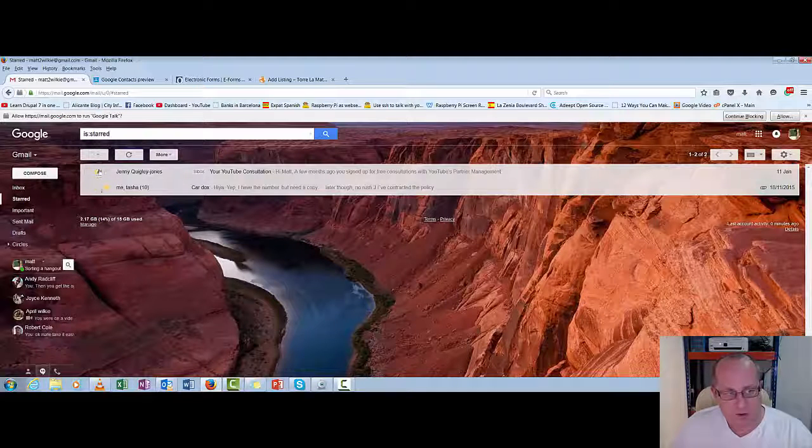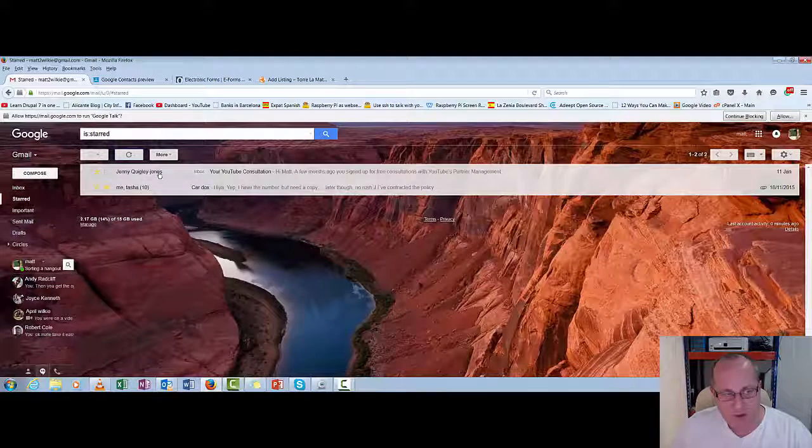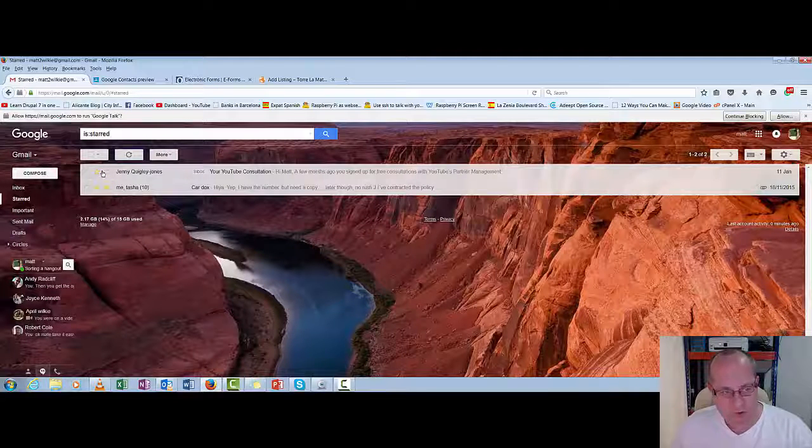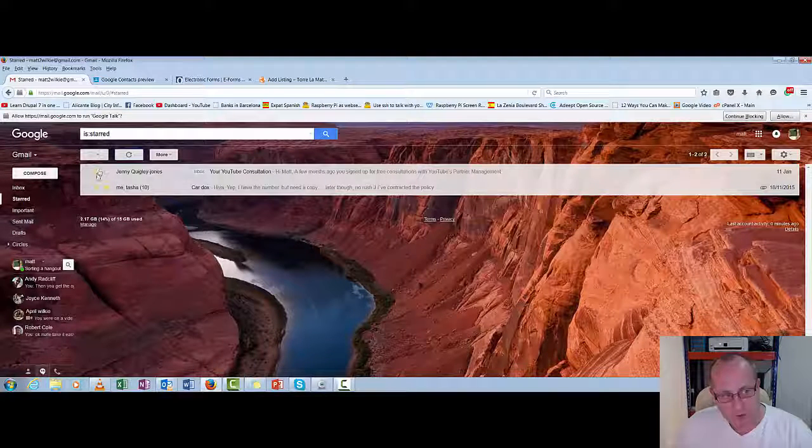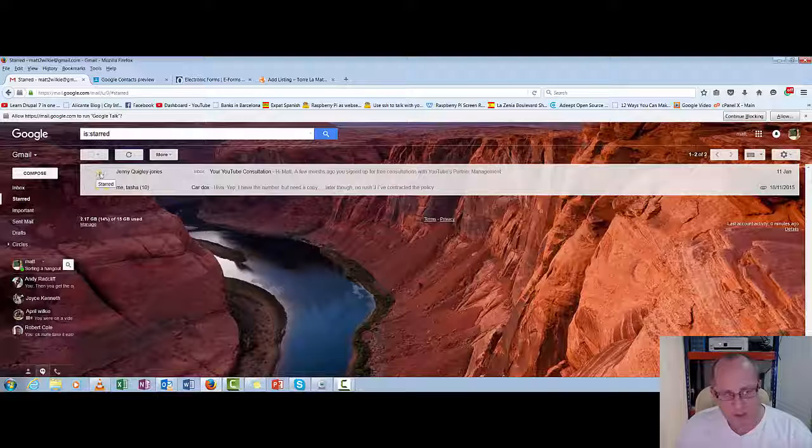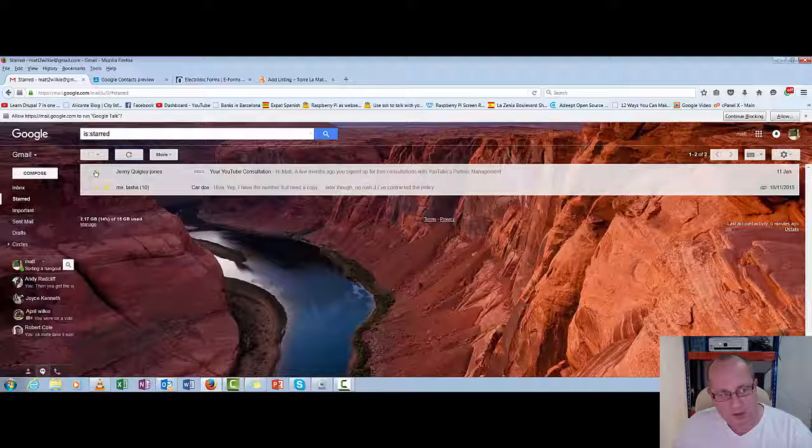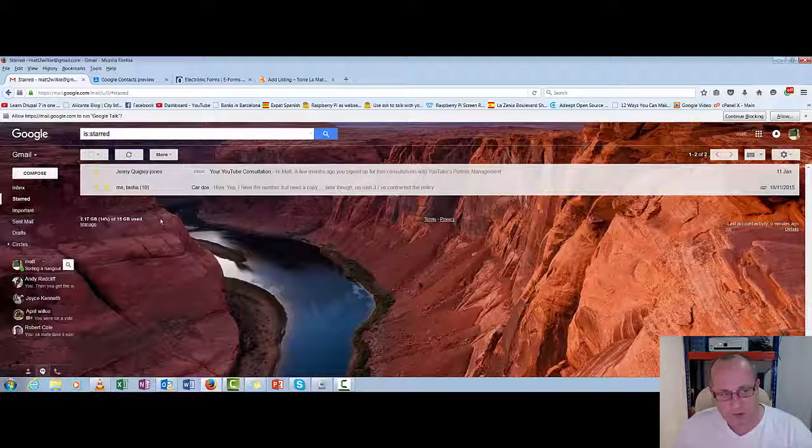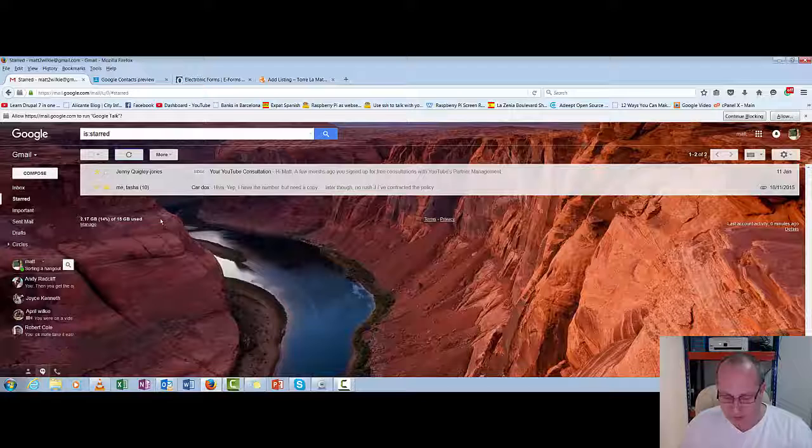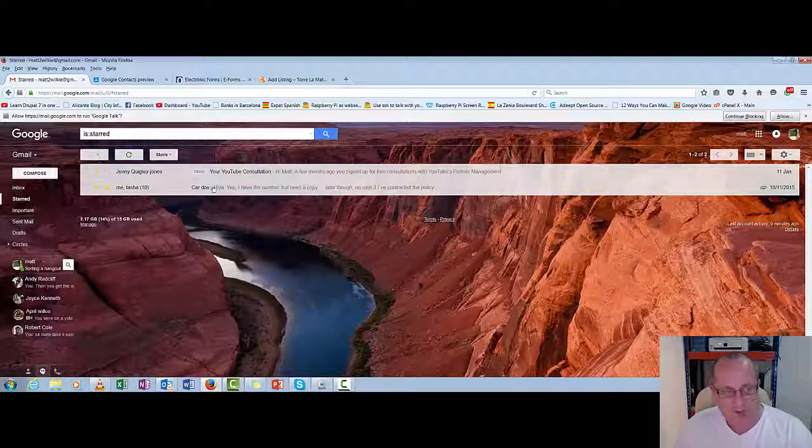But the starred ones like this one... I emailed them this morning. But I've got to send them another email once the package arrives. So that will just stay starred until the package arrives. I send the email. And then I can switch off the starred as well. So that's quite an easy way of keeping things organized. Especially if you're getting lots of email coming in.